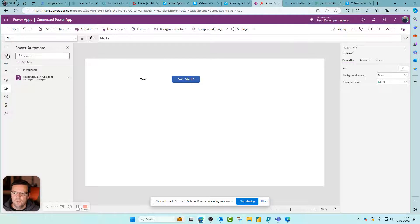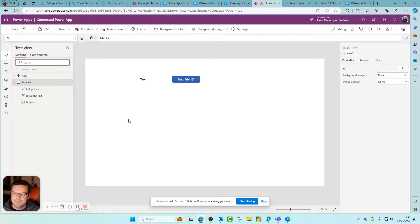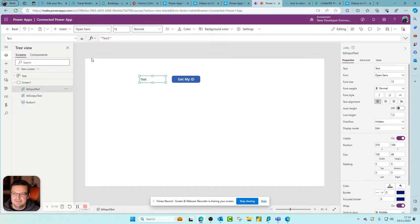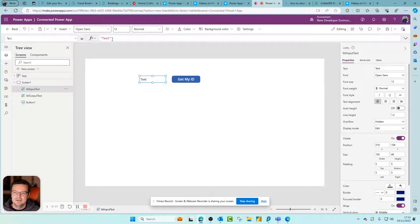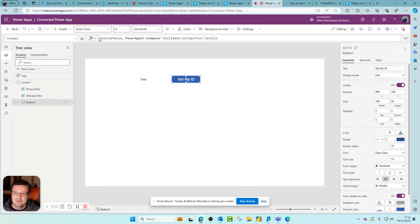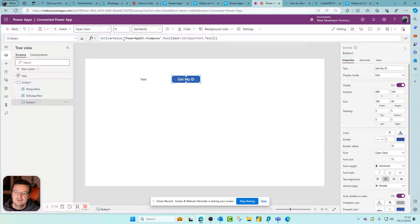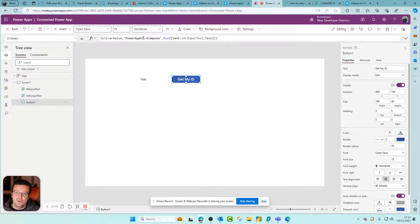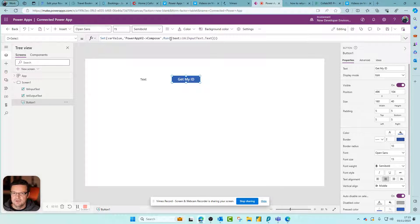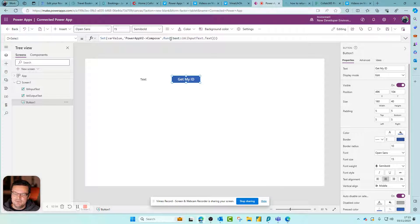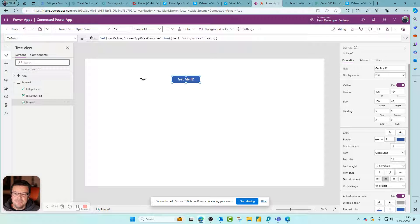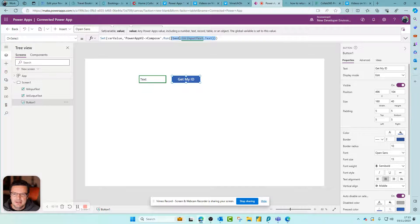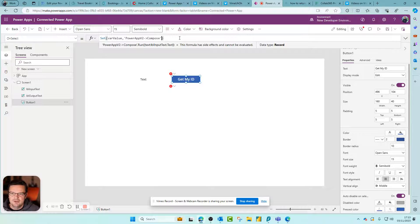When you've done that, let me show you the formula. This is a simple label, it's got text in it. This sets a variable to the outcome from calling the Compose that Power Automate flow dot run, which is what you've done. But the difference here - when I built it and when you build it, you may spot this. Let me try and show this.